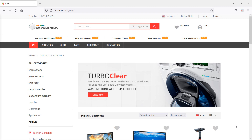Hi everyone, welcome back to the Laravel e-commerce tutorial. In this video, we are going to learn about how to store and display product attributes with order.